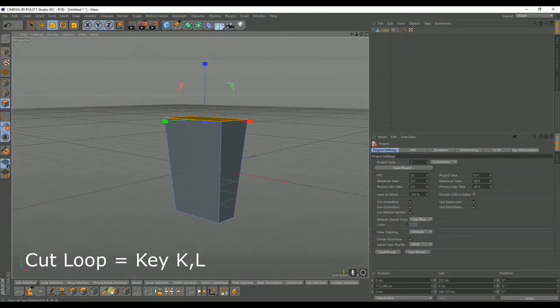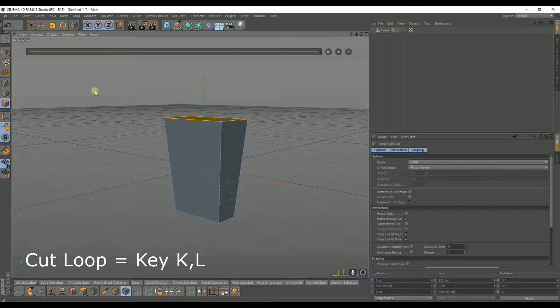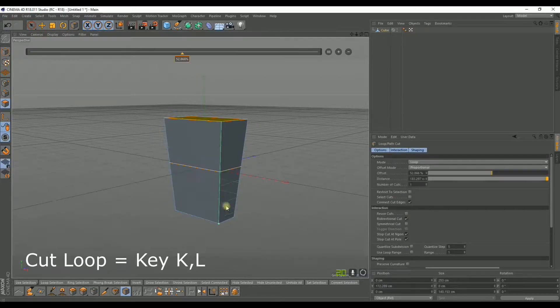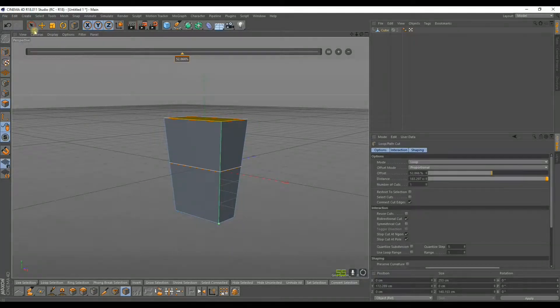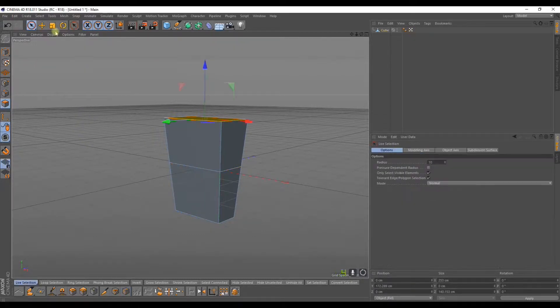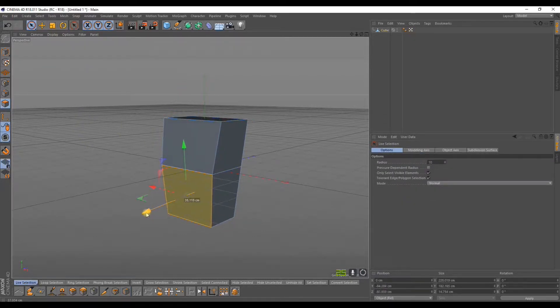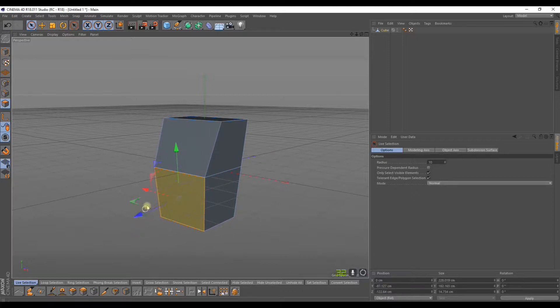Everybody can kind of model however they want. Now we're going to cut this thing up. We've activated the interface. We'll add in a cut here.